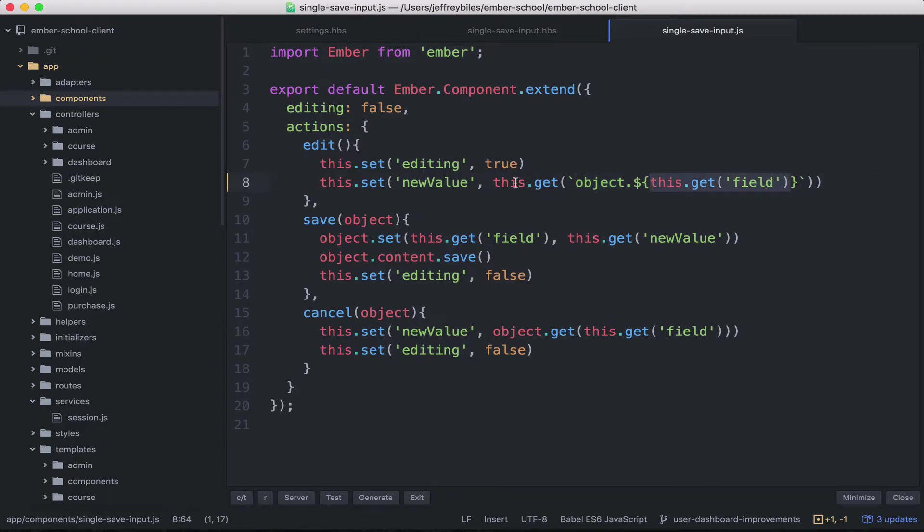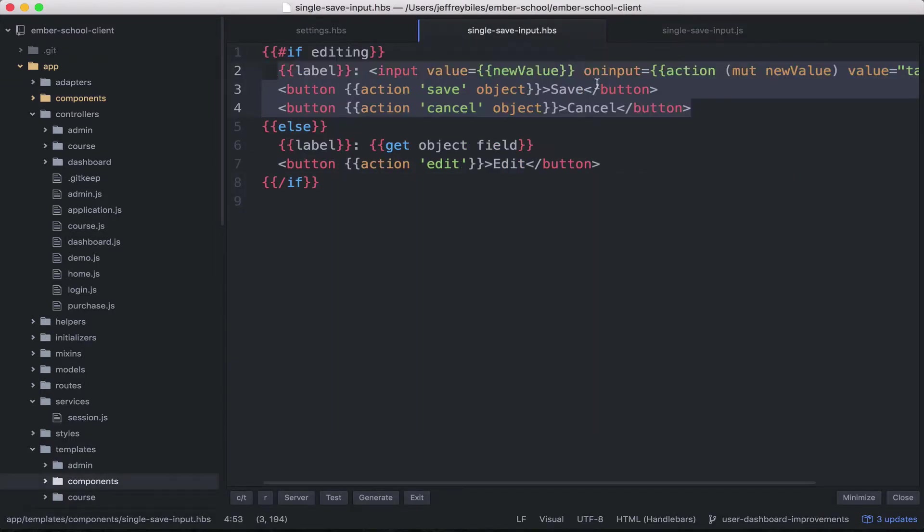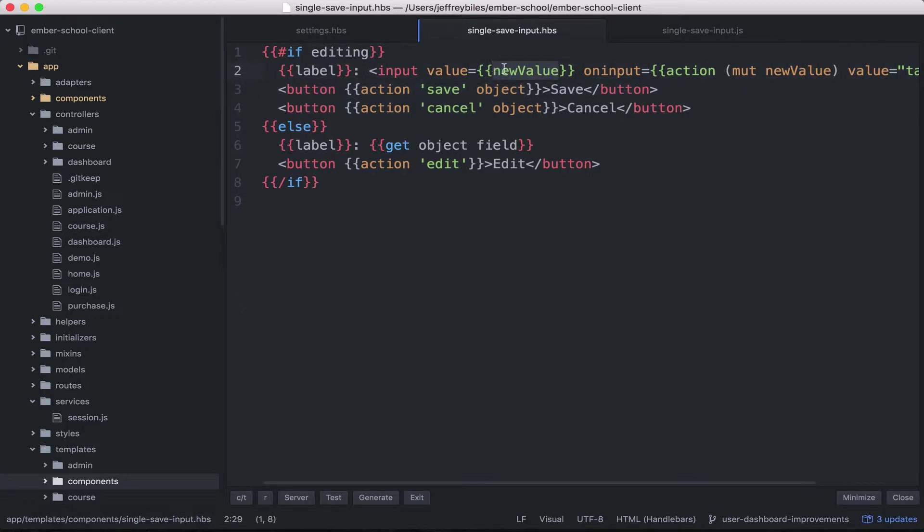This is a nice bit of metaprogramming and then we're assigning that to new value. Then we're using new value here to display what the value is on this input.